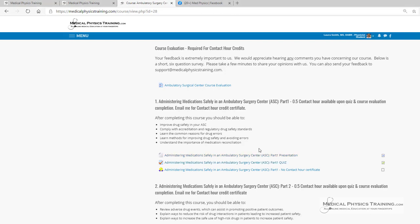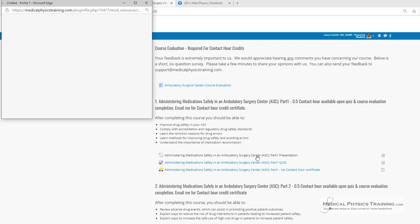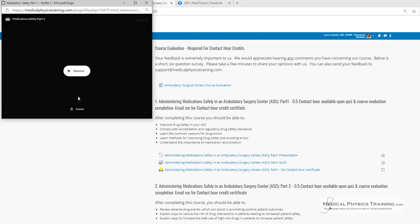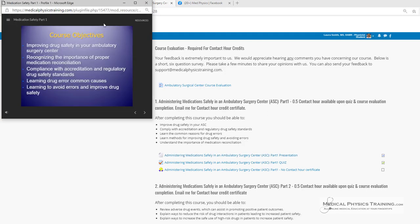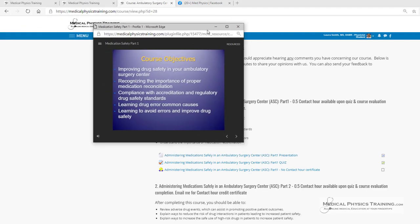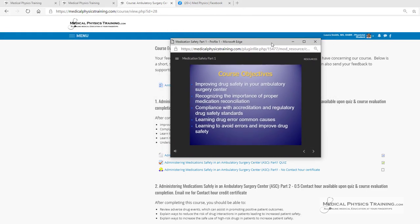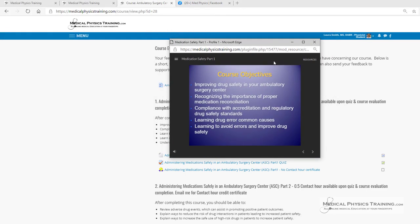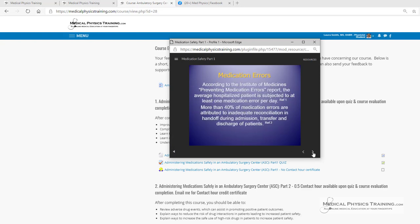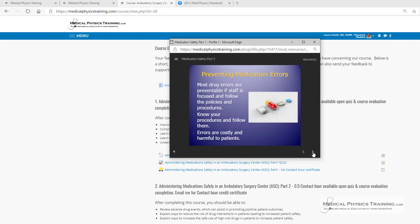Let's take a quick look at a presentation. The course objectives are improving drug safety in your Ambulatory Surgery Center. You can turn off audio if you don't wish to listen to my voice, and fast forward, taking your time to review each of the slides, either by reading them or listening to the audio.